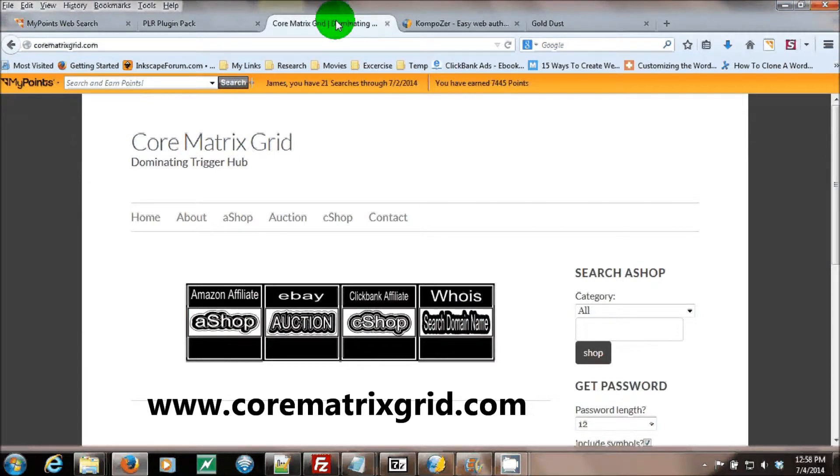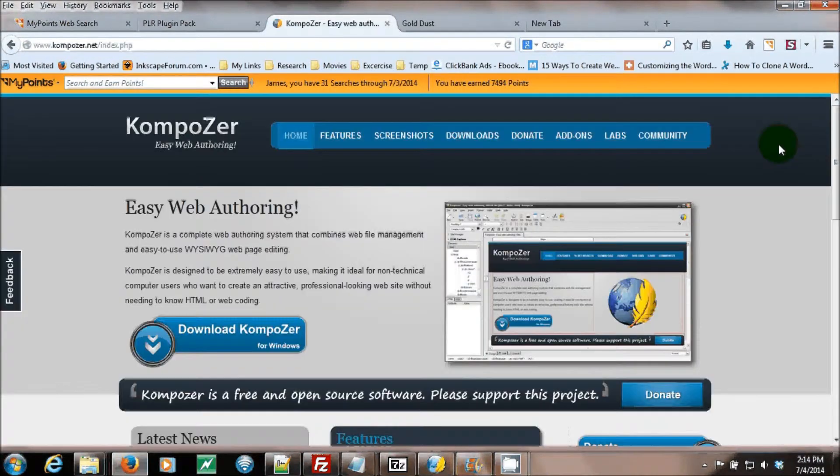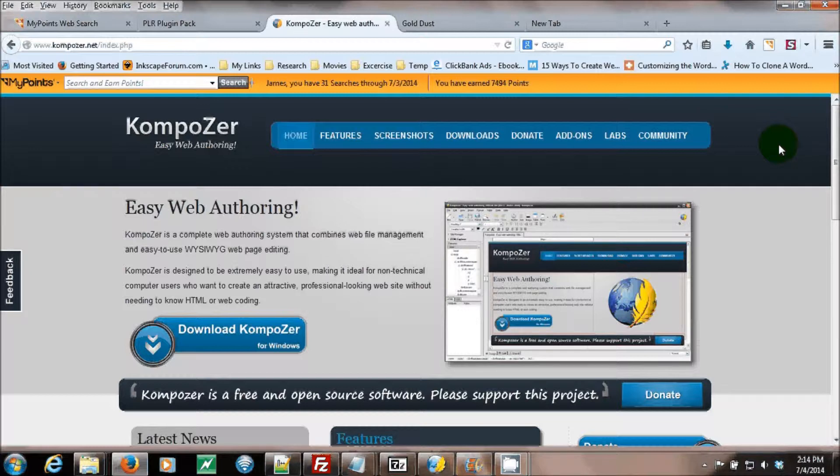Welcome to the CoreMatrixGrid.com screencast. This is a KompoZer review. KompoZer is a what you see is what you get HTML editor.